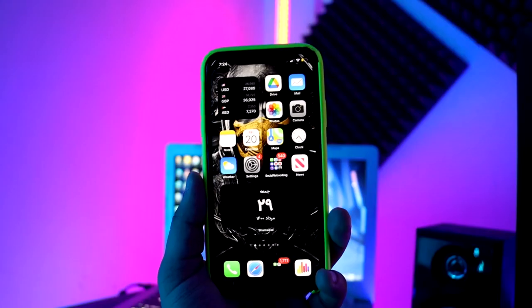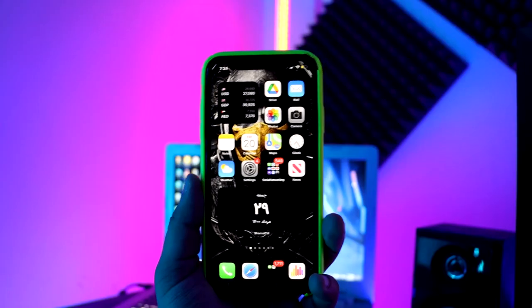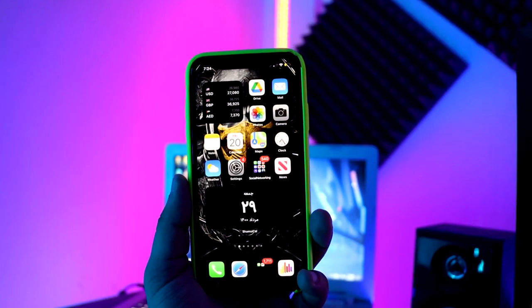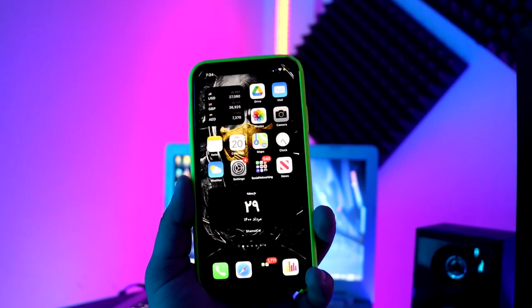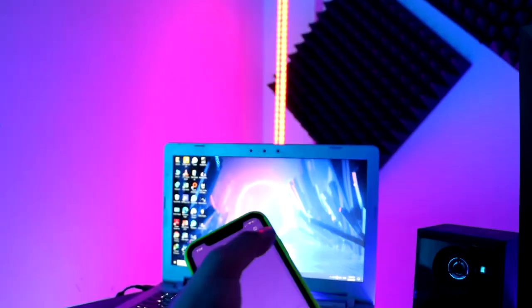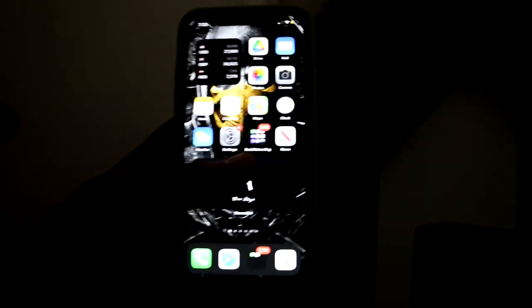How to use night vision on iPhone — is that possible? Sure! Hey guys, welcome to my channel. My name is Farzad, and today I want to show you an app you can use like night vision glasses.